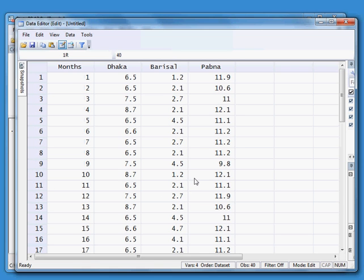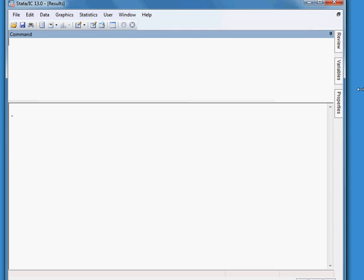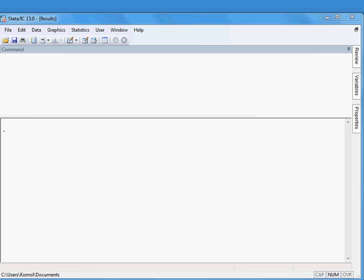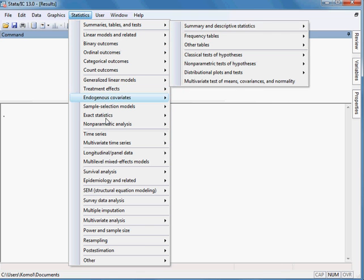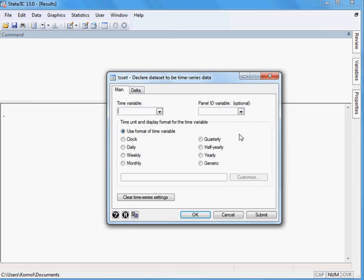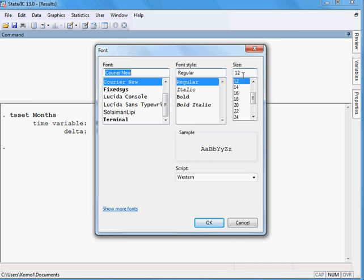From this data I can develop the VAR model and do the necessary forecasting. First, I go to Statistics, then Time Series Setup, then declare the data to be time series data. I select the months variable and press OK — that has been done.